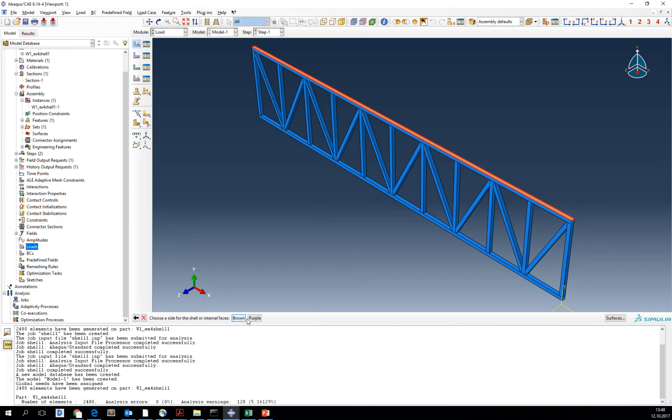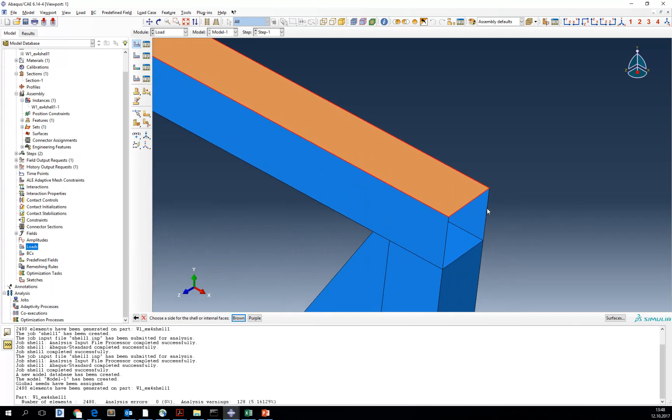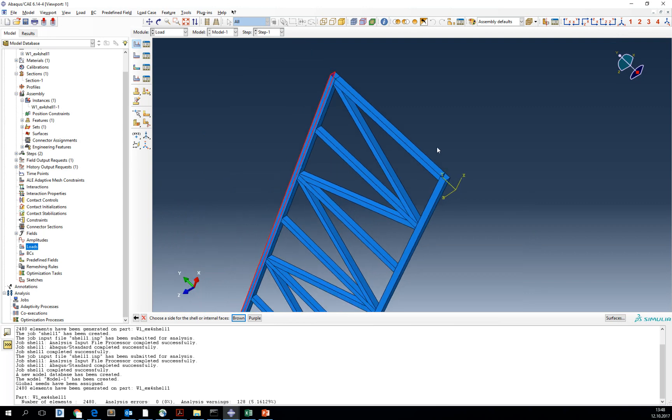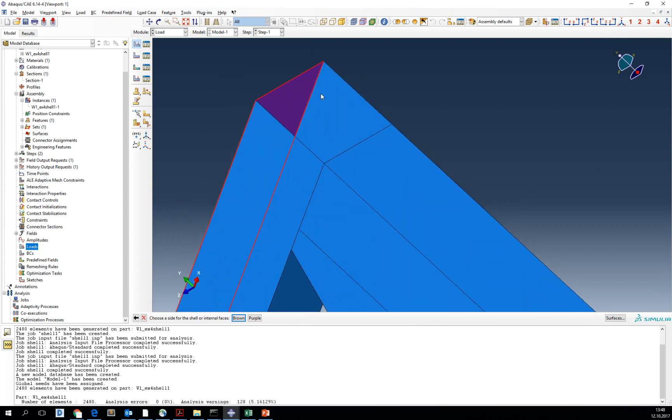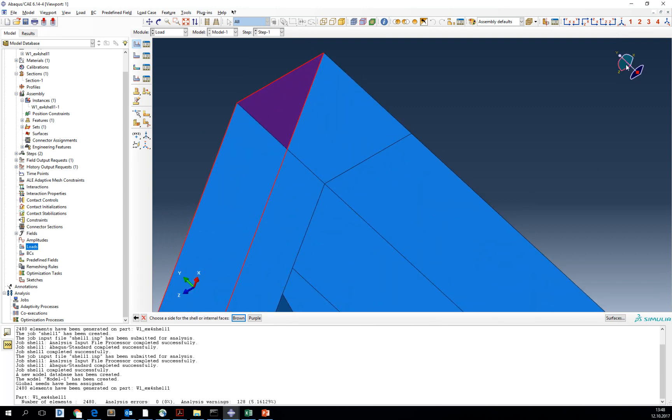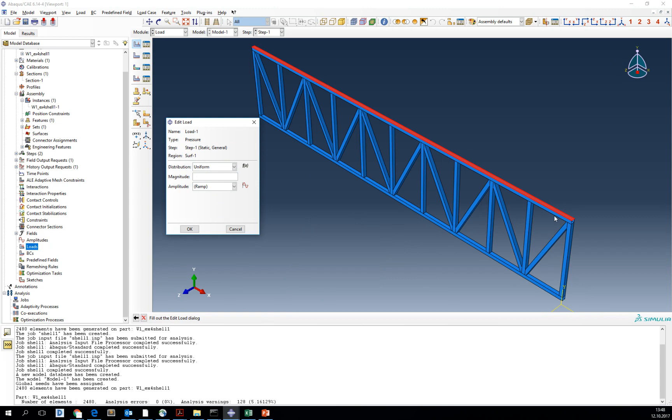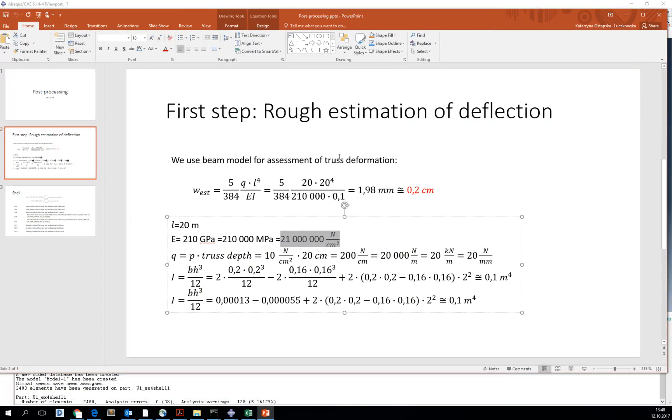We are going to use pressure load on the top surface of our truss. Confirm move. You can see you should choose brown or purple. It all depends because you remember that our shell has thickness. So we want to put the load on top, which is in our case brown. The purple one is the one below. So we choose brown, but it all depends on your configuration.